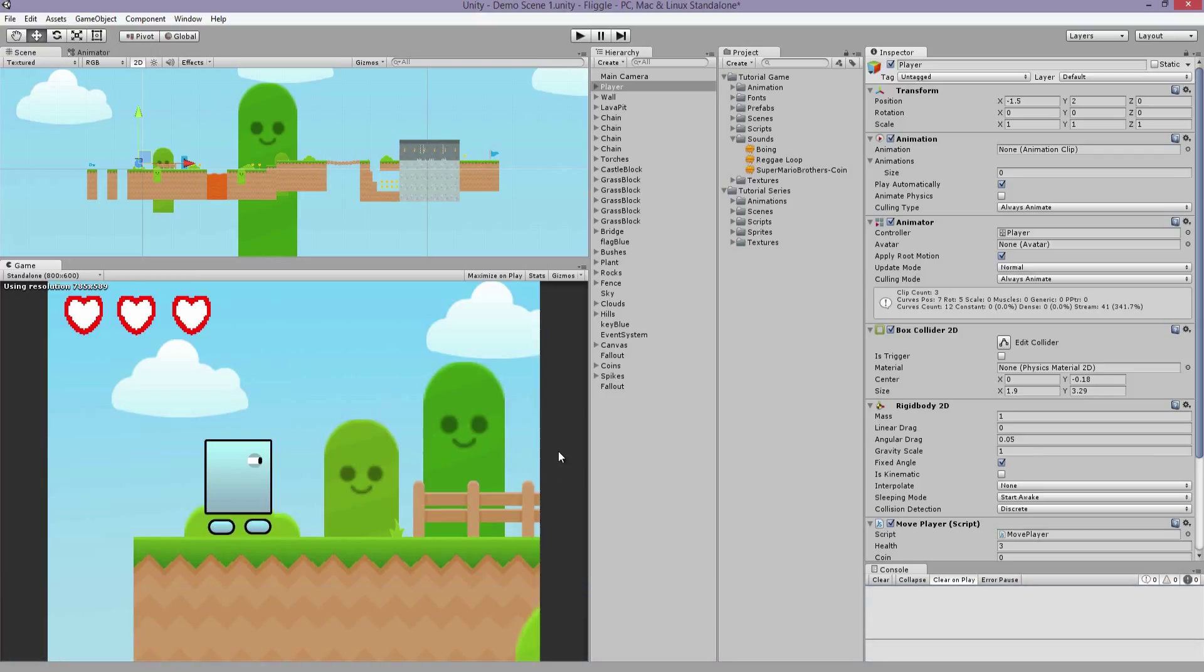So we're going to add music running in the background, we're going to have sounds whenever you pick up the coins, and probably a sound when you get hurt, just to add some details to the game and make it a little more interesting to listen to.